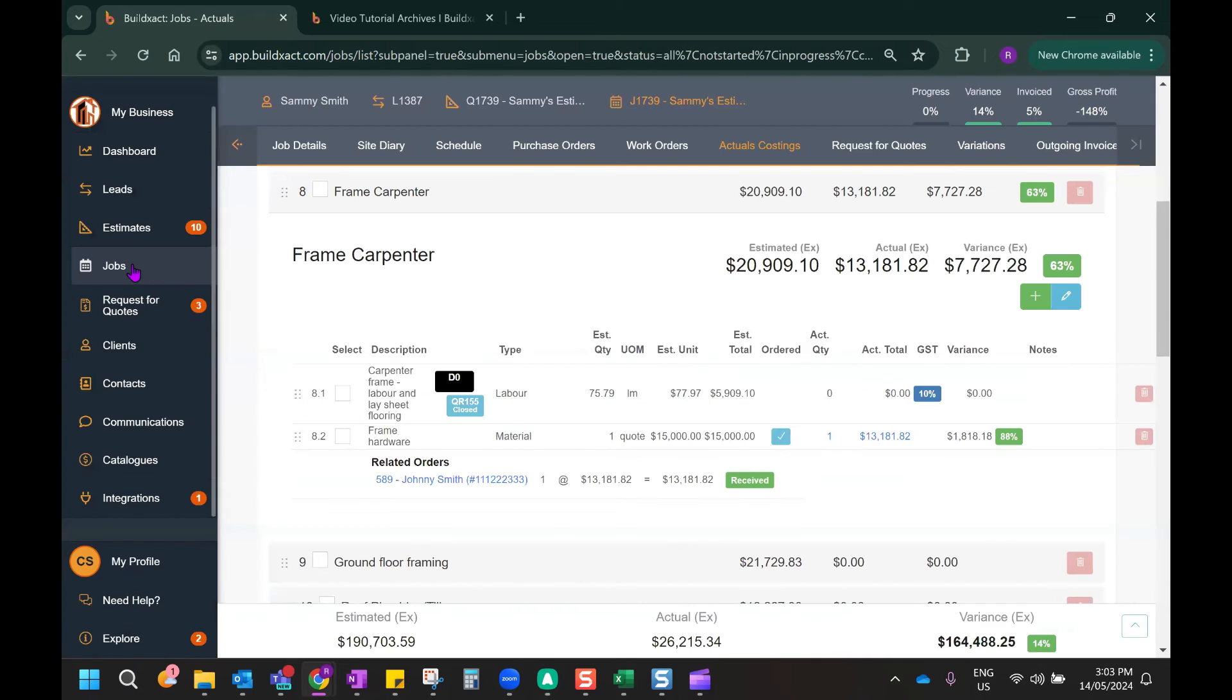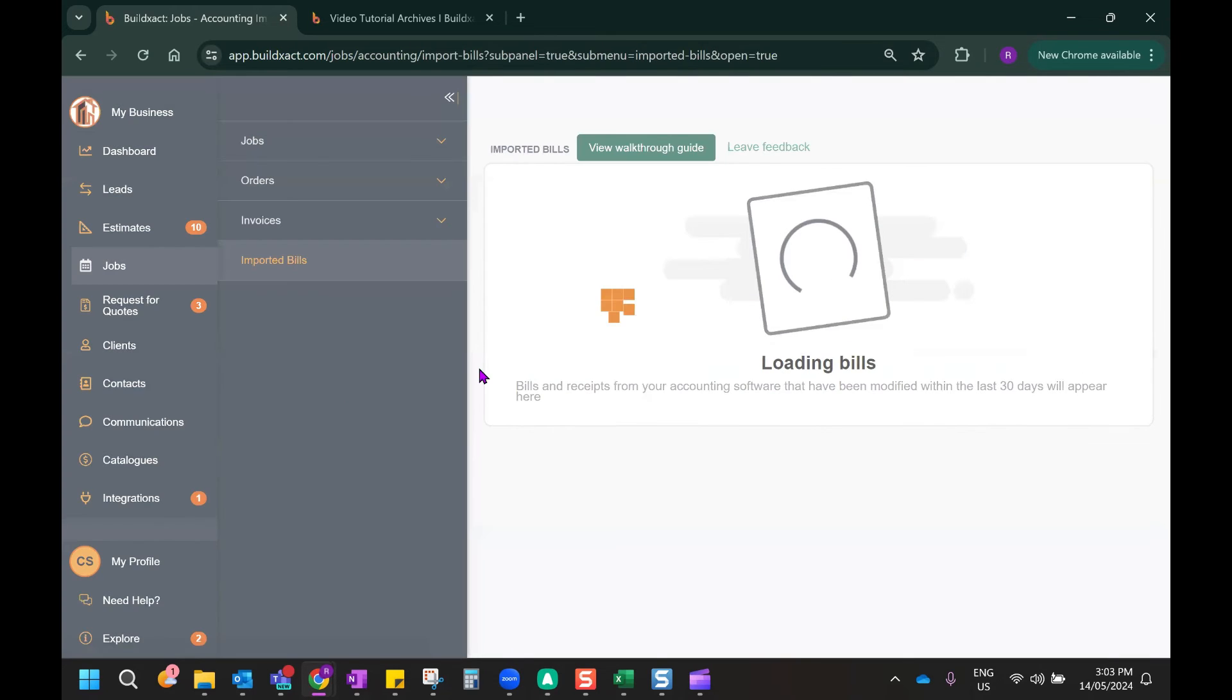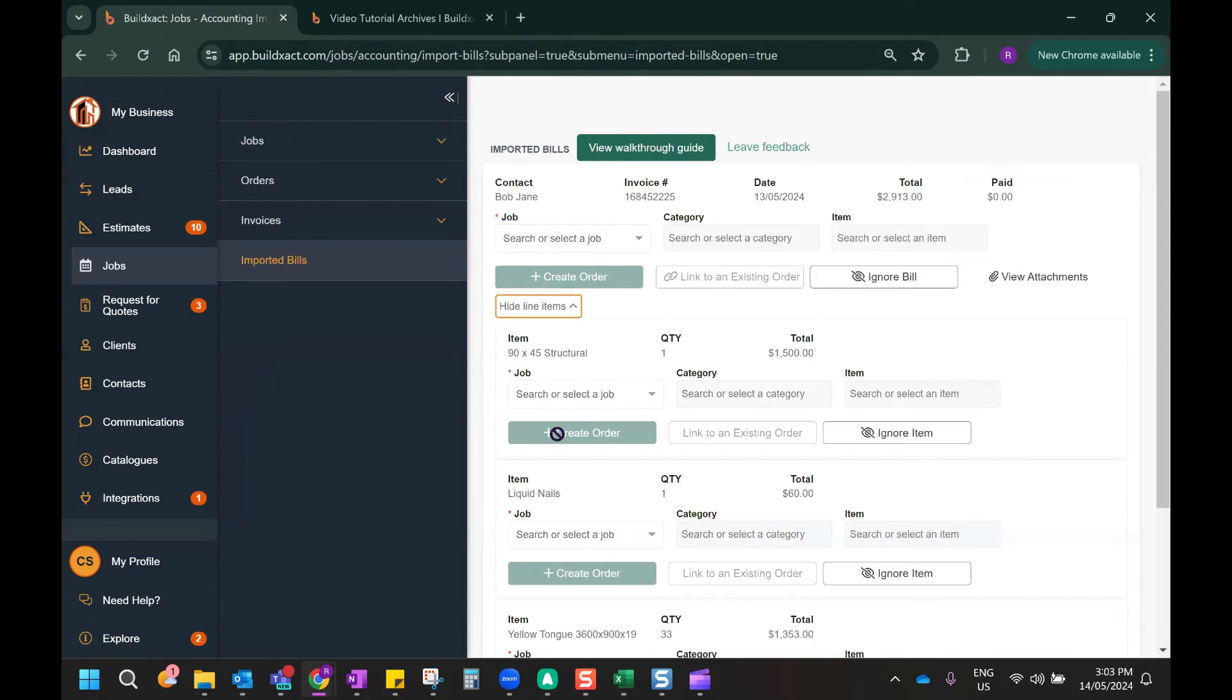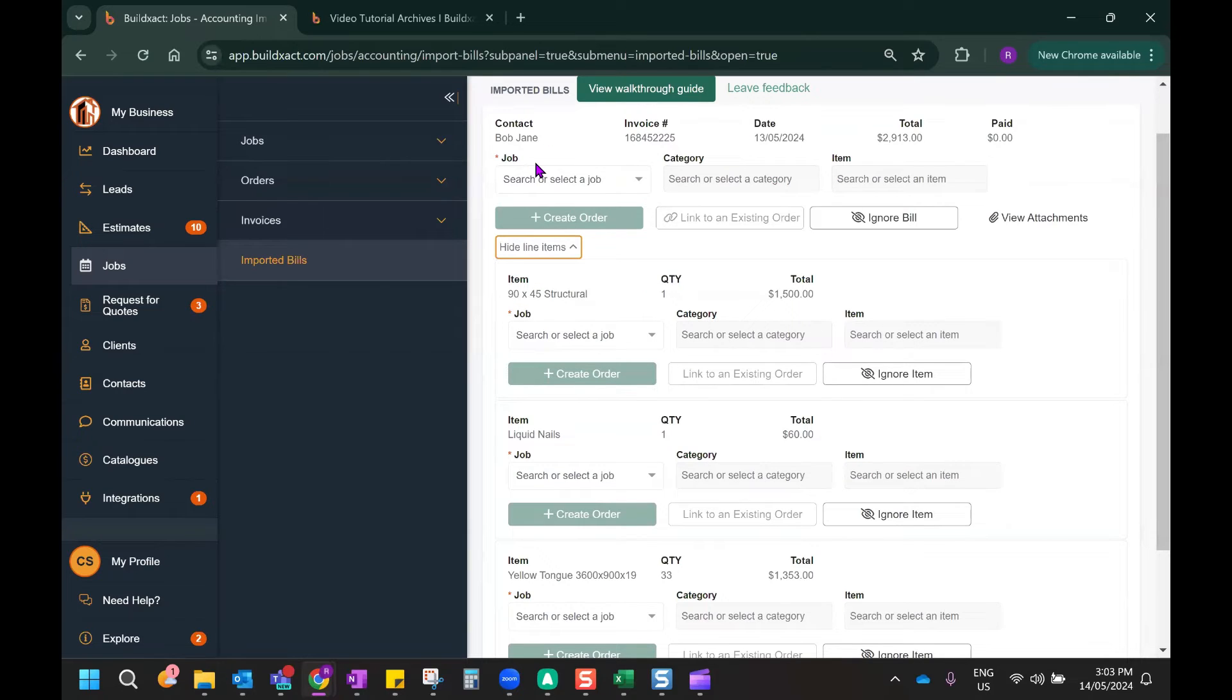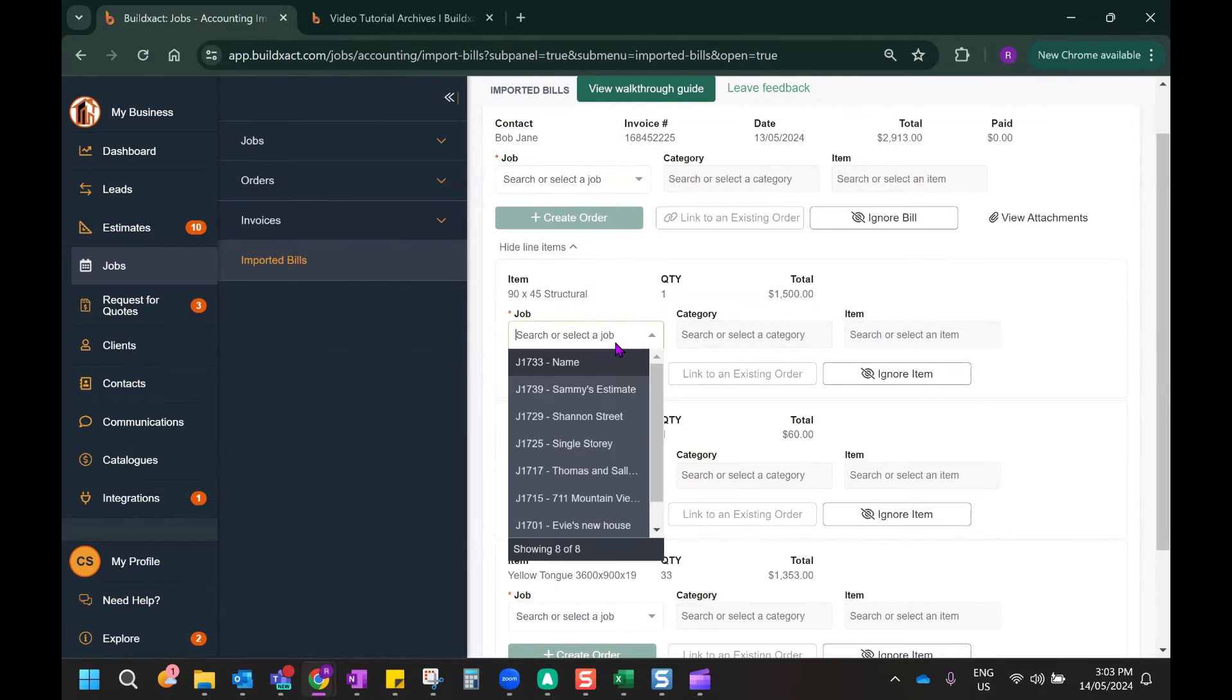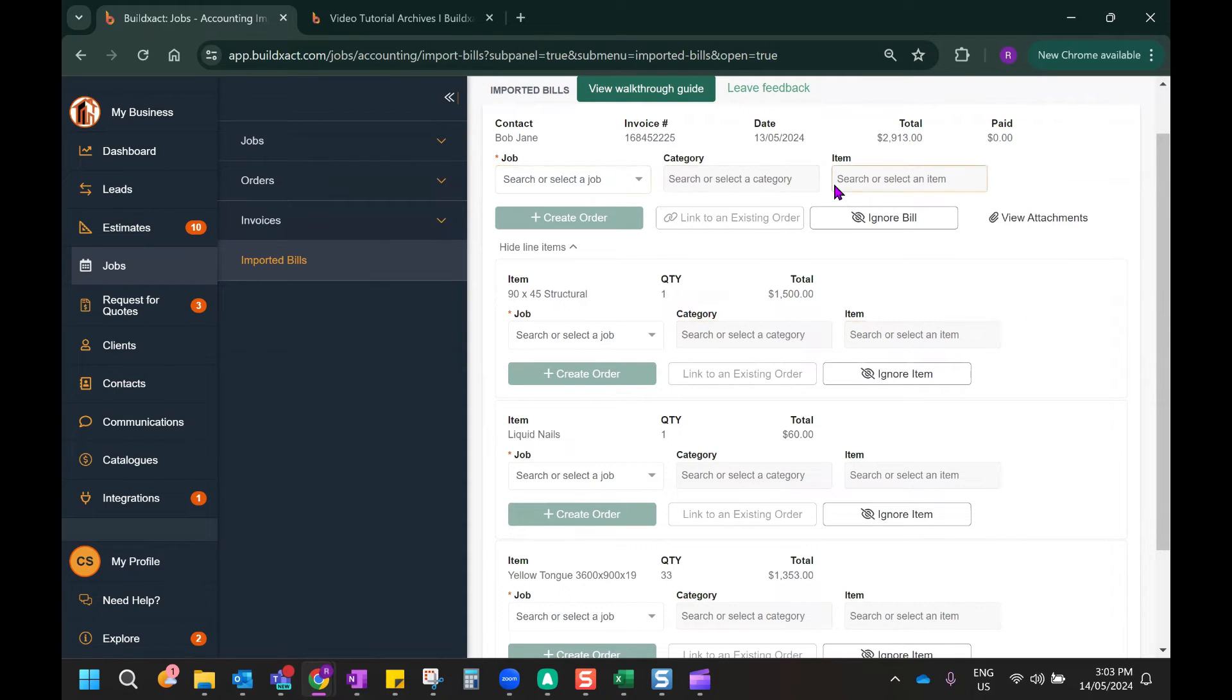Now if we go back to the imported bill screen, we might see another example of a bill here that in fact has multiple different items. If you get into a situation where you do have an invoice that's relating to different jobs or even different categories within the same job, you can actually have a look at the items individually on the bill and map those to different jobs, different categories, and different items using much the same process I did for the total bill as a whole.